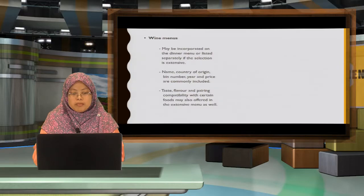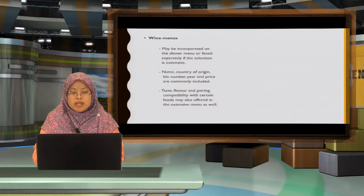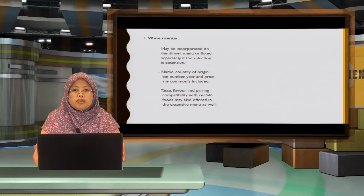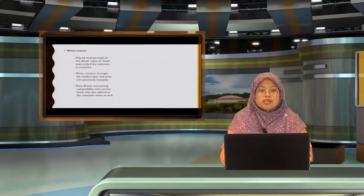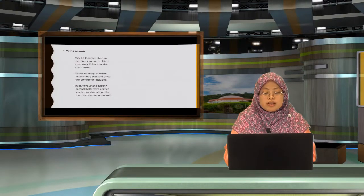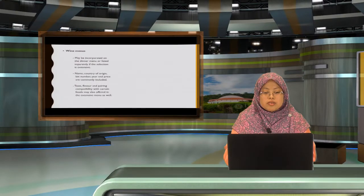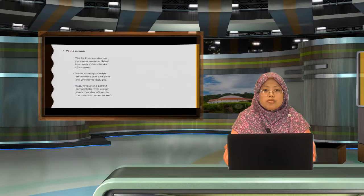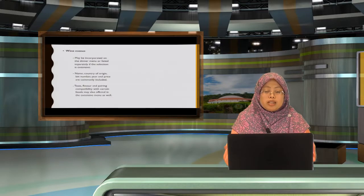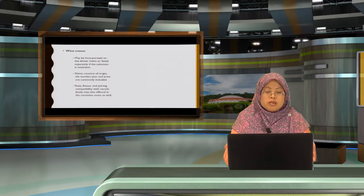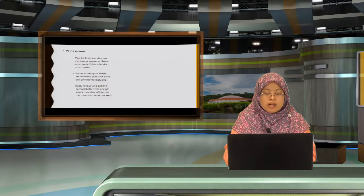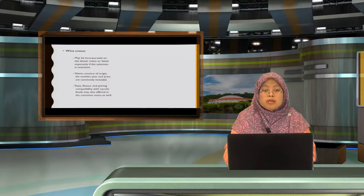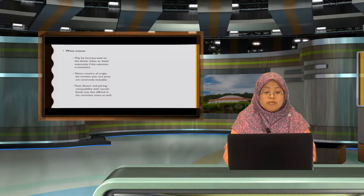Wine menus may incorporate dinner menu or listed separately if the selection is very extensive. It must include the name, country of origin, bin number, year and the price. Because some wines are very expensive because where did they come from.